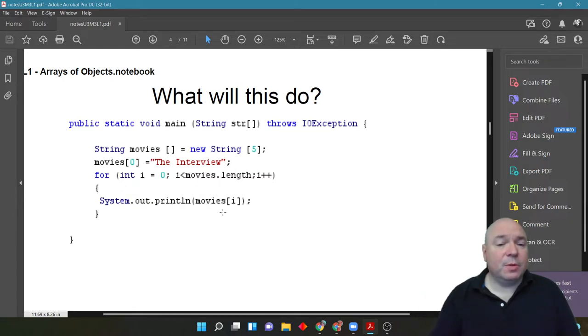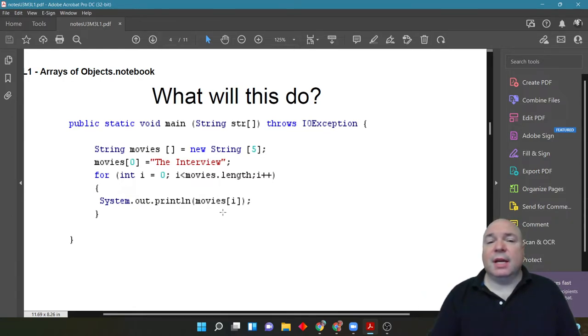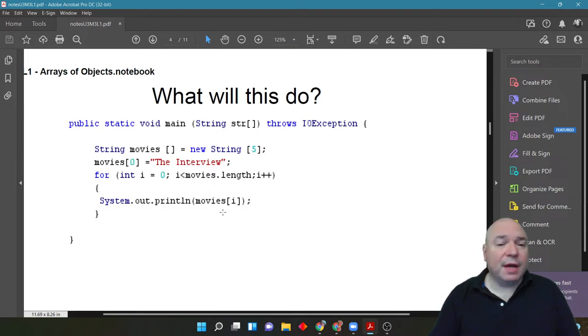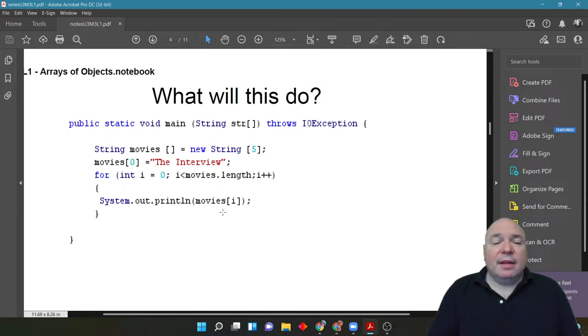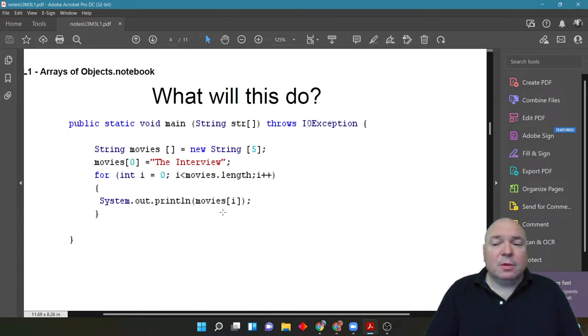So, the question is, what's actually going to happen here? Is it going to run fine? Is it going to cause any issues? We don't have anything else stored at index 1, 2, 3, or 4. What is Java actually going to do?